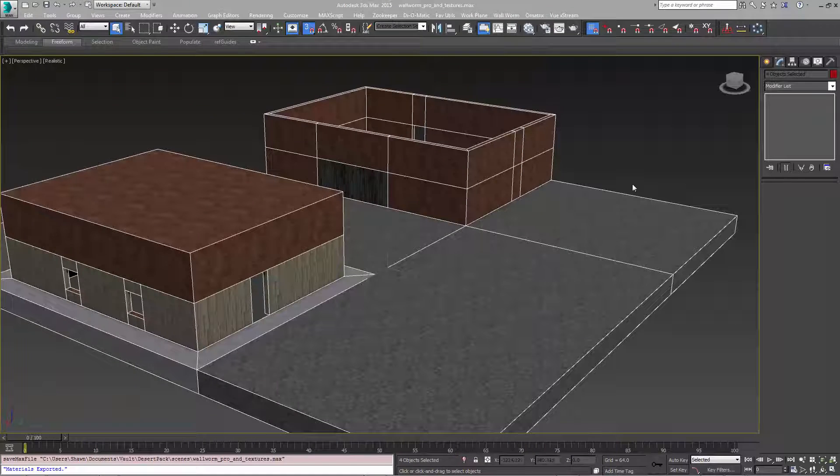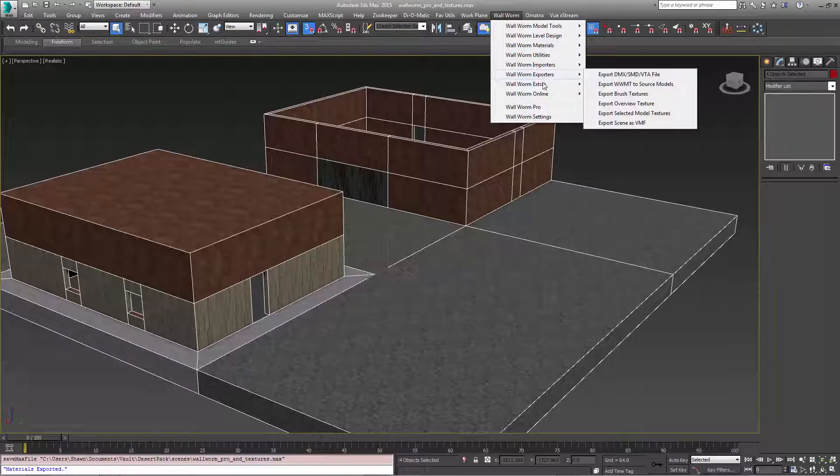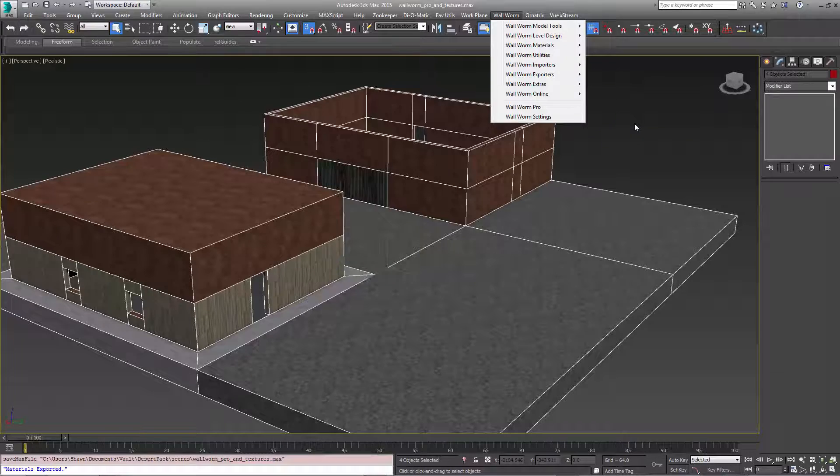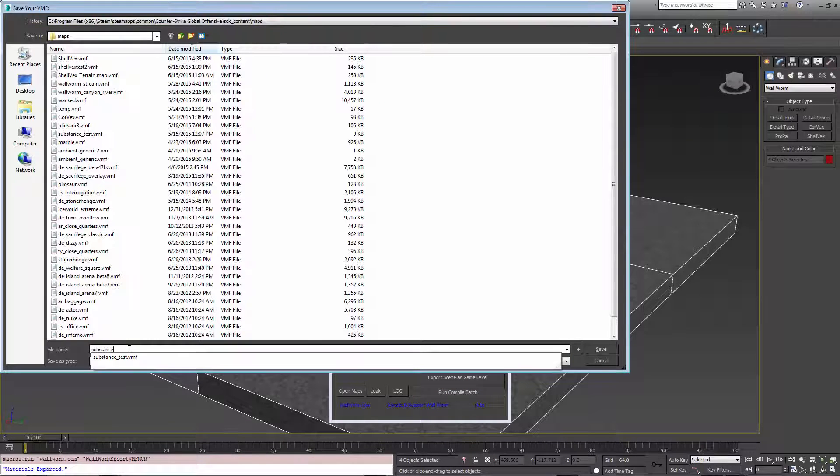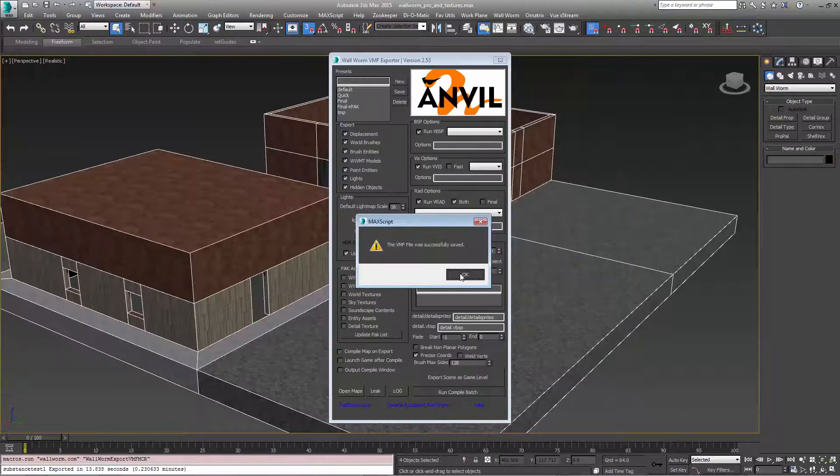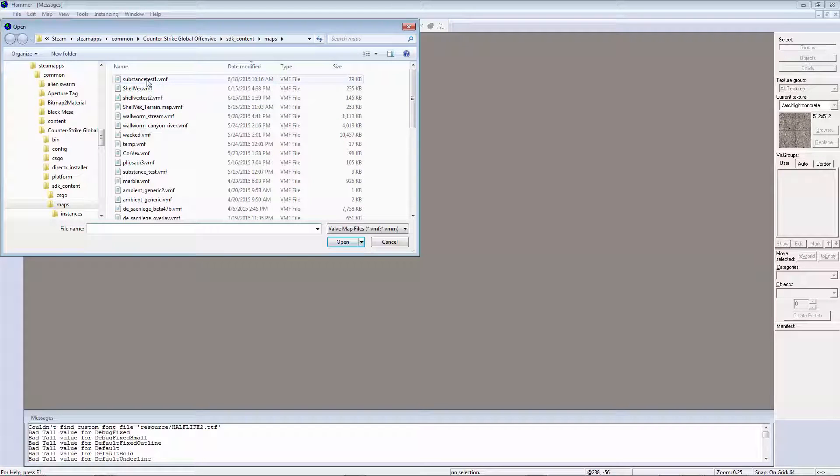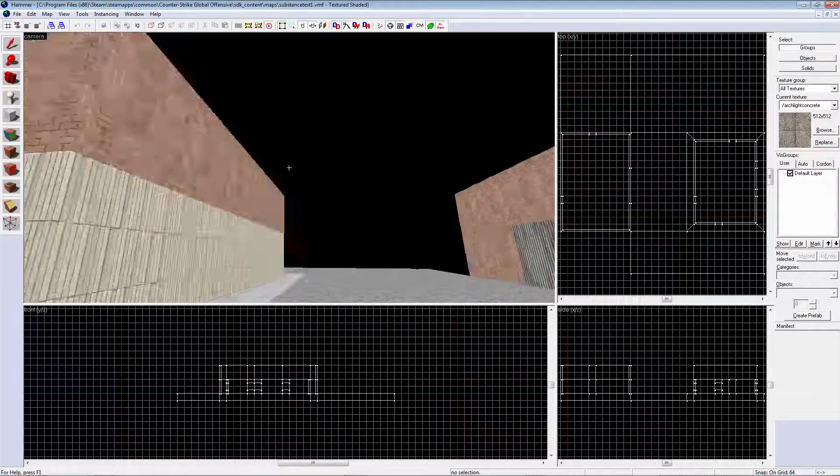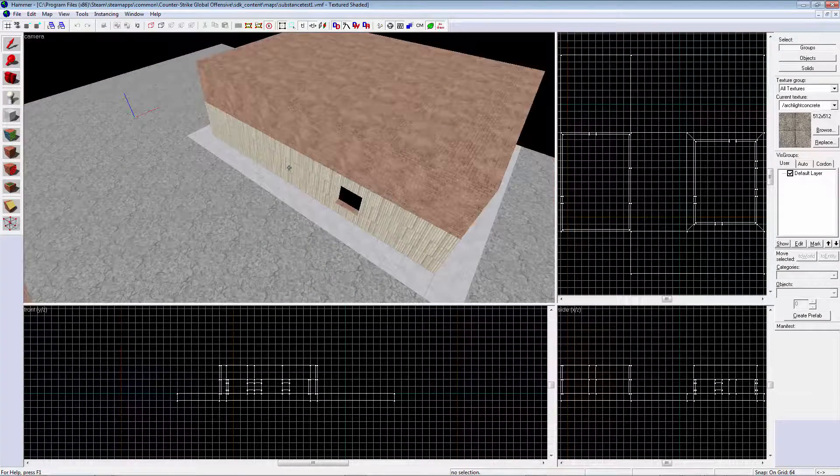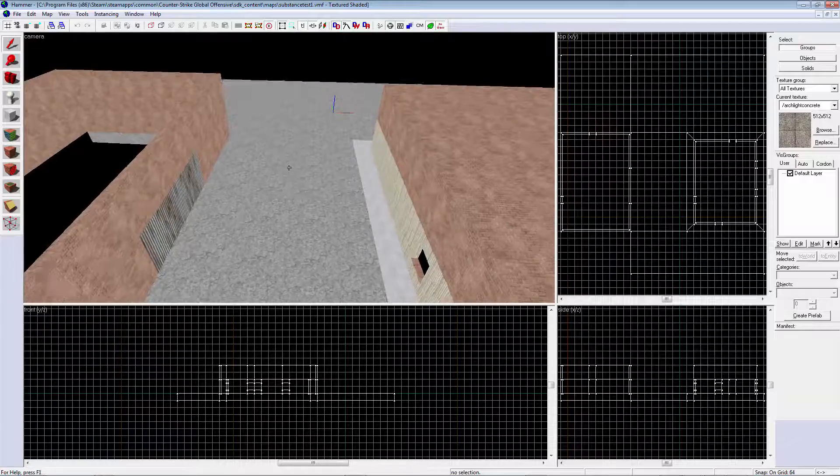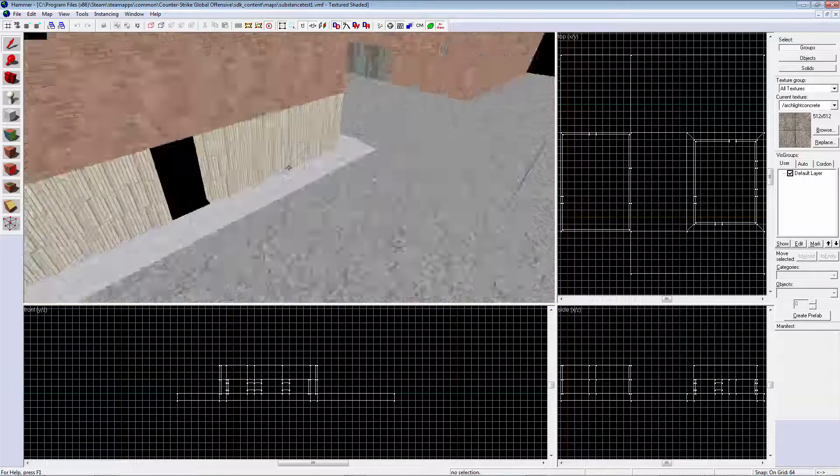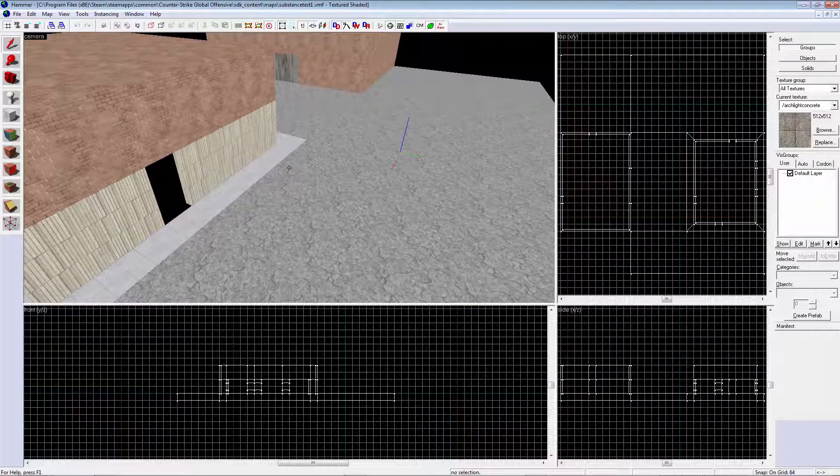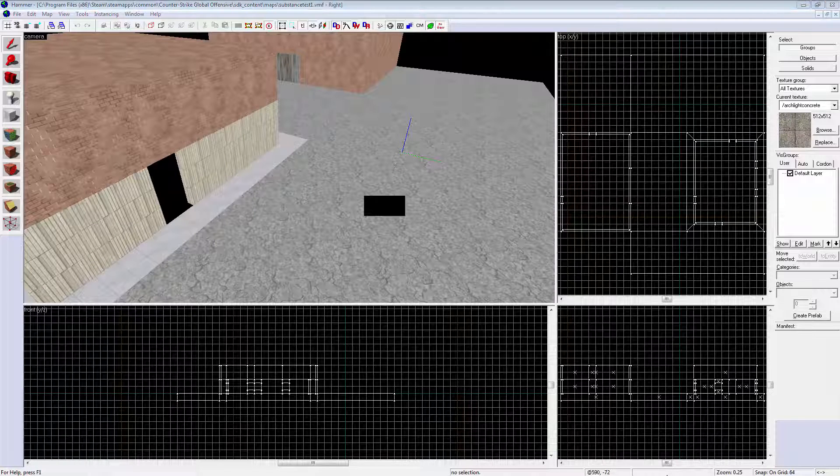So now I'm going to export this into source just to look at it in Hammer, export scene as VMF. Call this substance test one. So now let's preview our scene inside Hammer and look, we have a bunch of materials and textures that never existed before and this all came straight from substance maps inside 3ds Max.